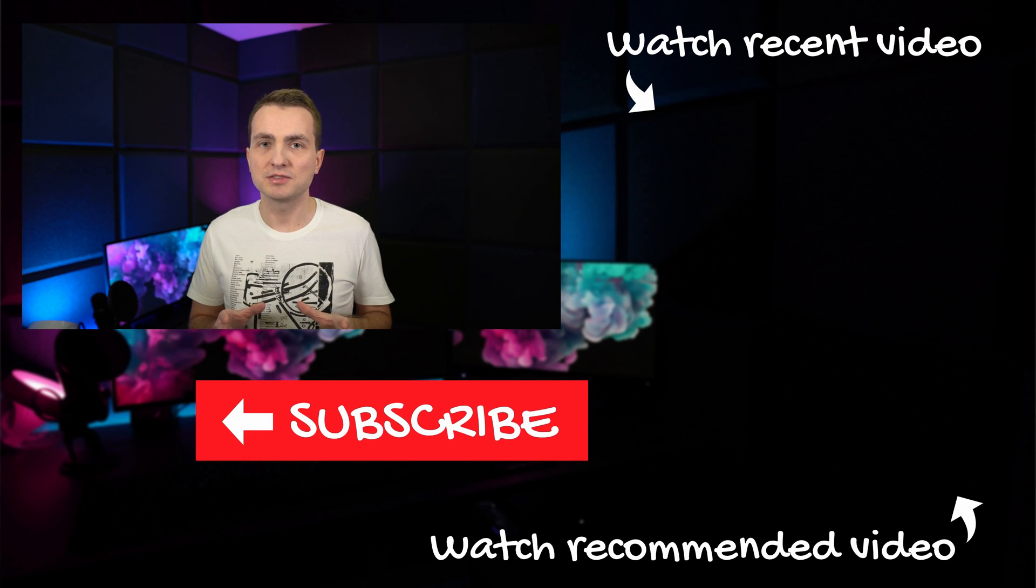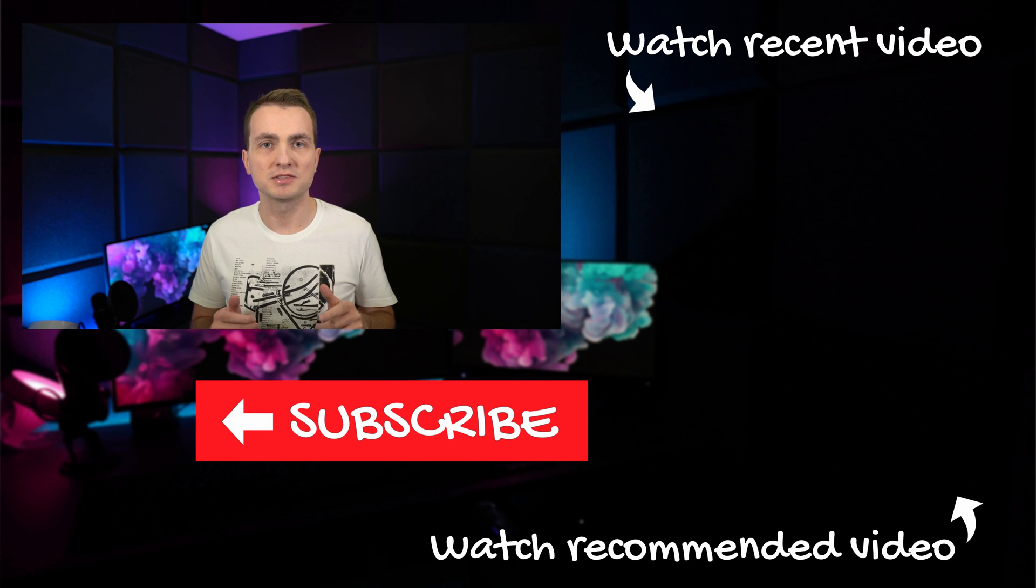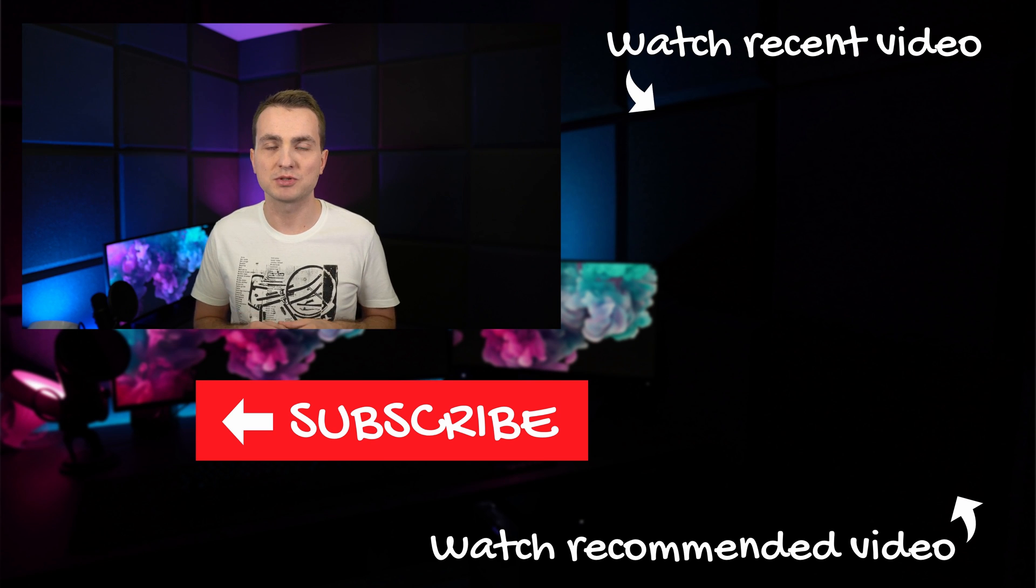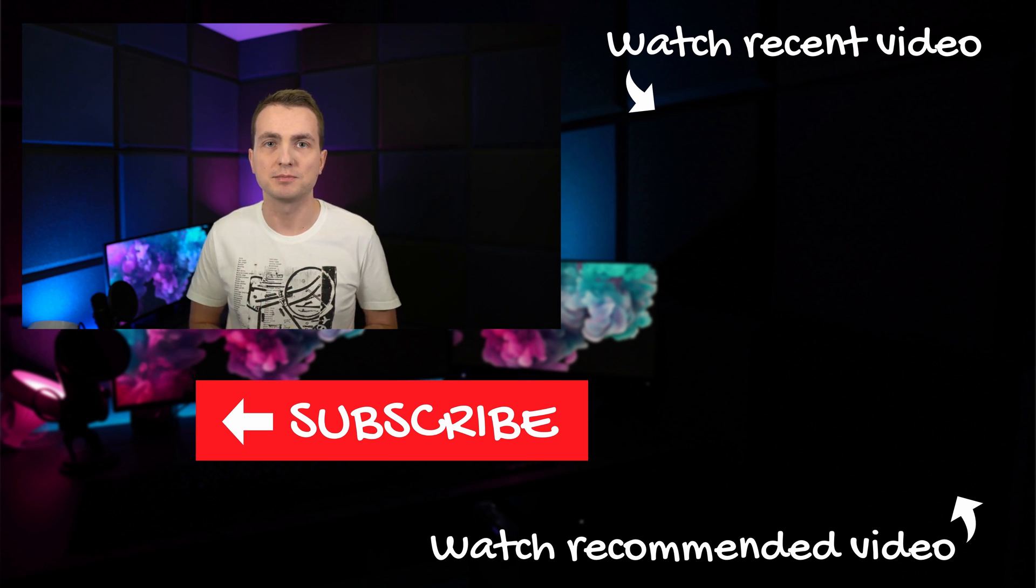But that's it for today. If you liked the video, hit thumbs up, leave a comment, subscribe if you want to see more, and see you next time!